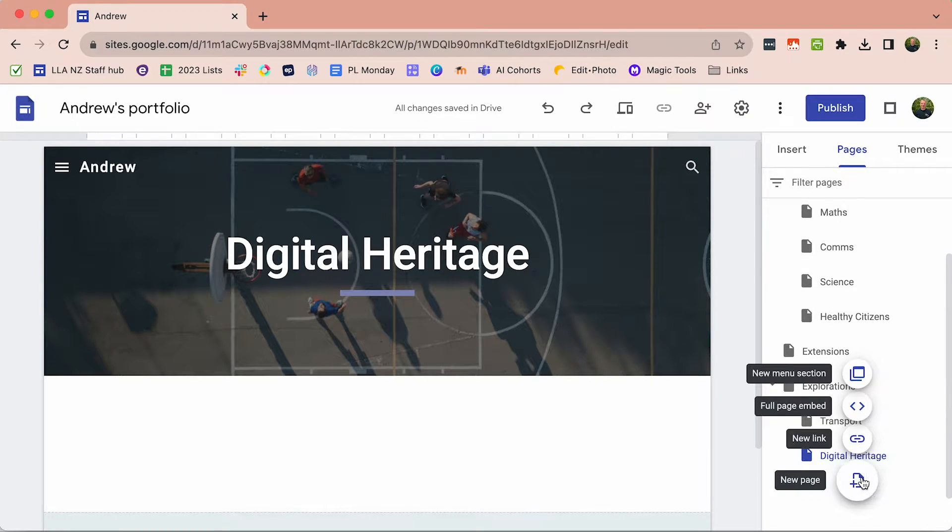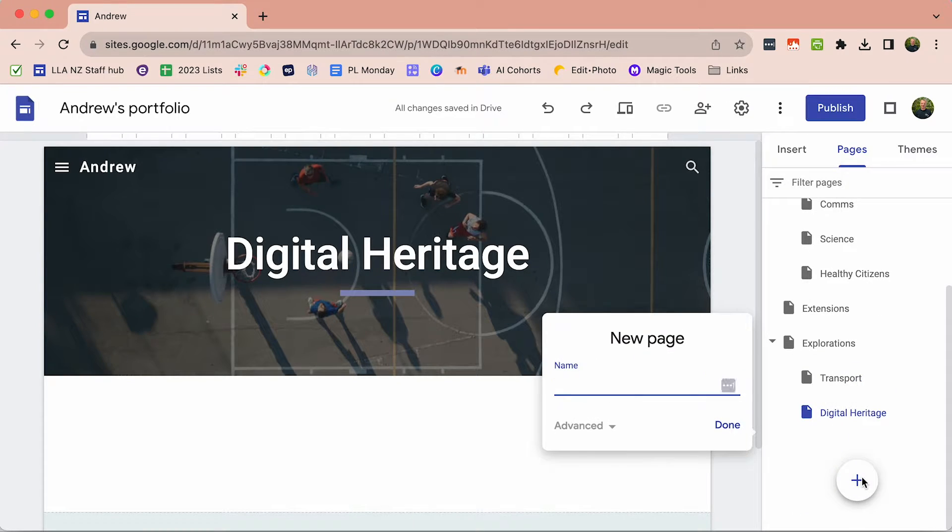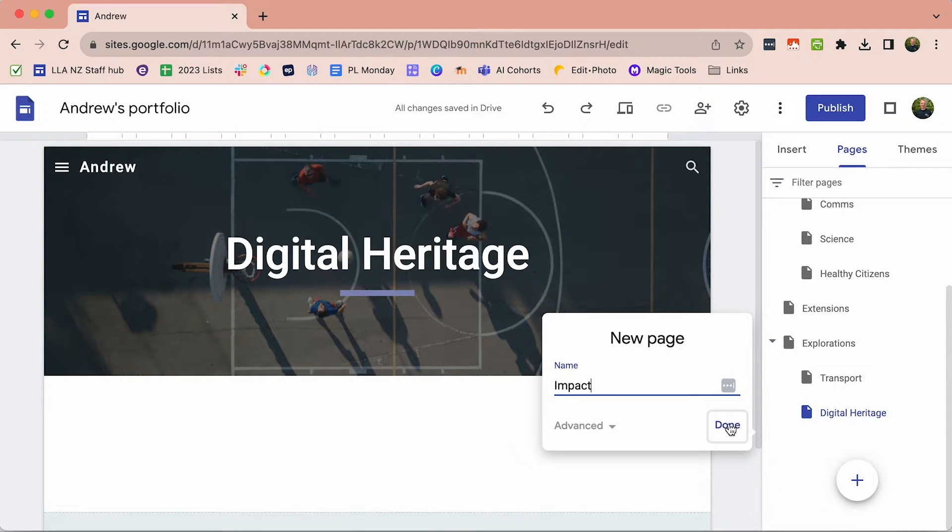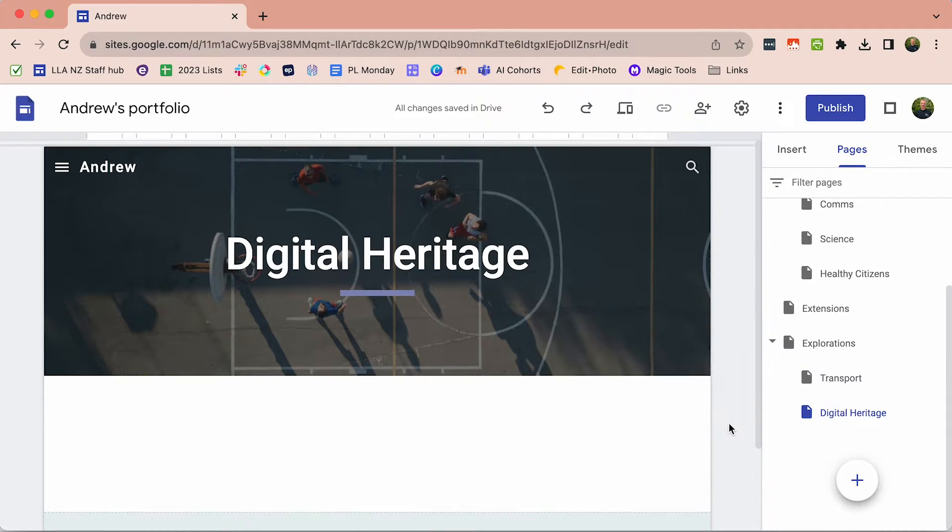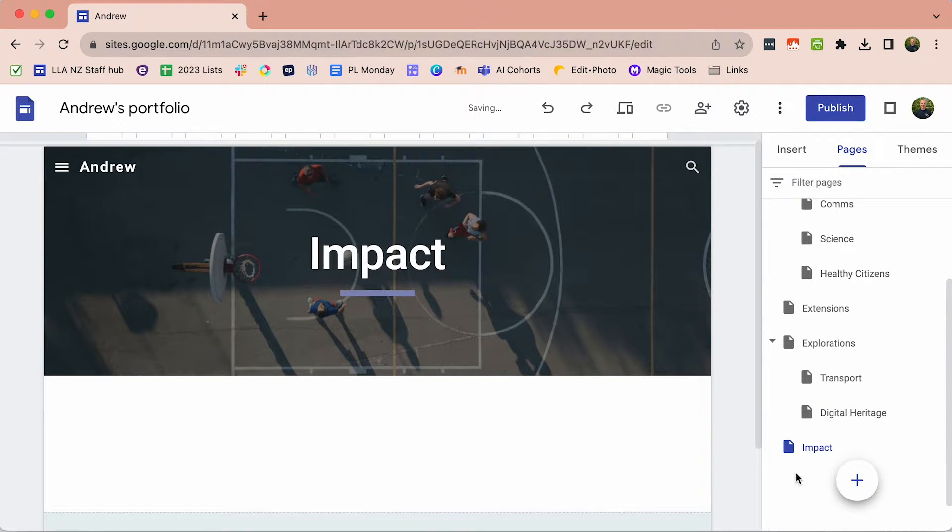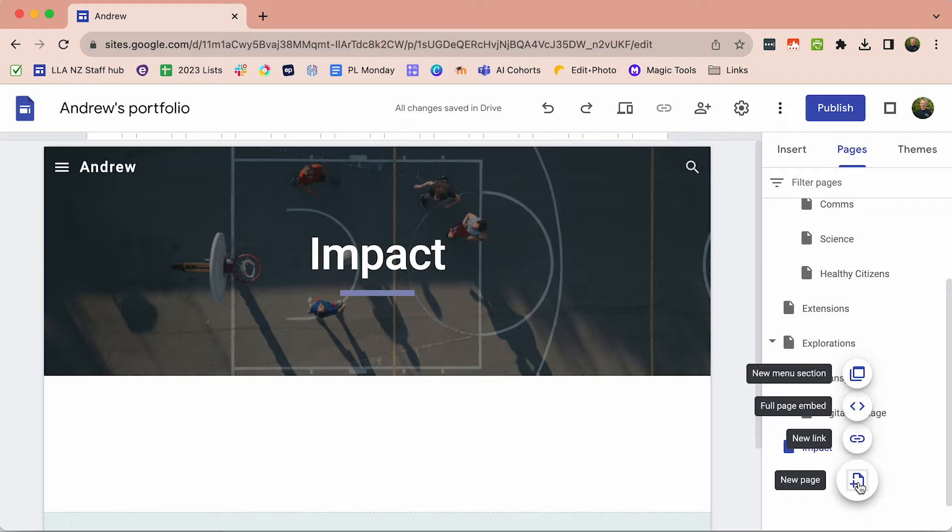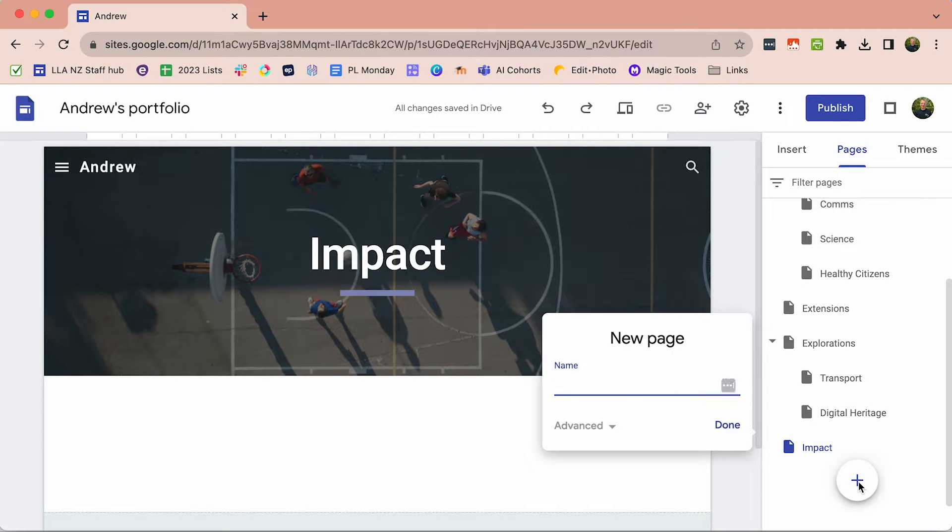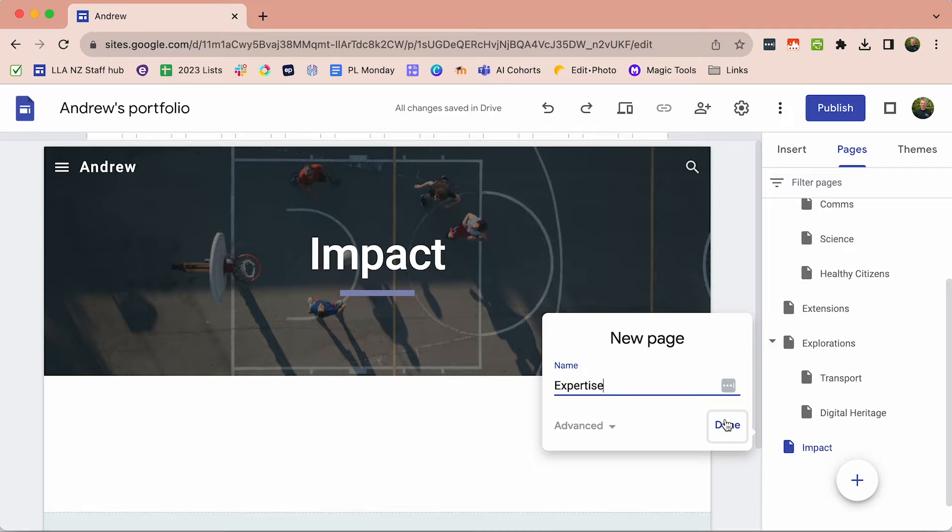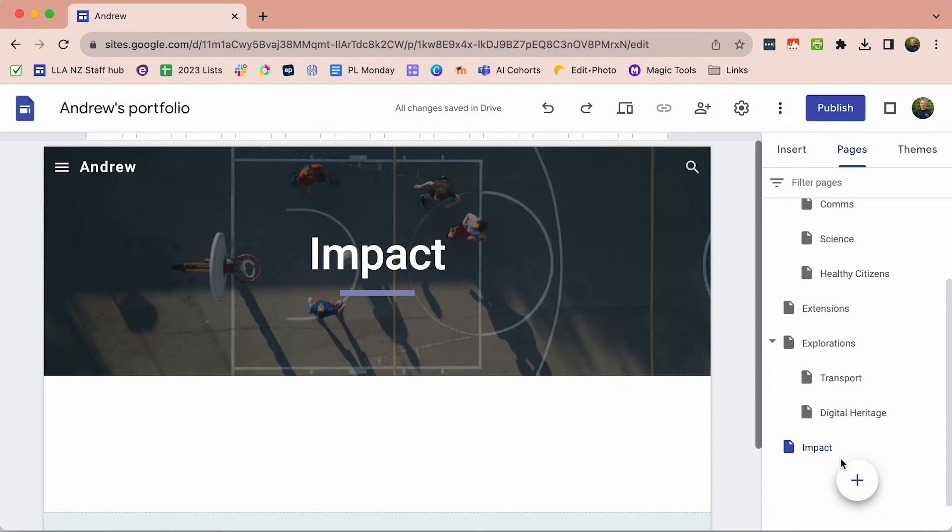The other page that you need is an Impact page and we're going to get onto that later in the term. And finally, the last one, Expertise. That's anything that's done in Opportunity Block or Expertise.